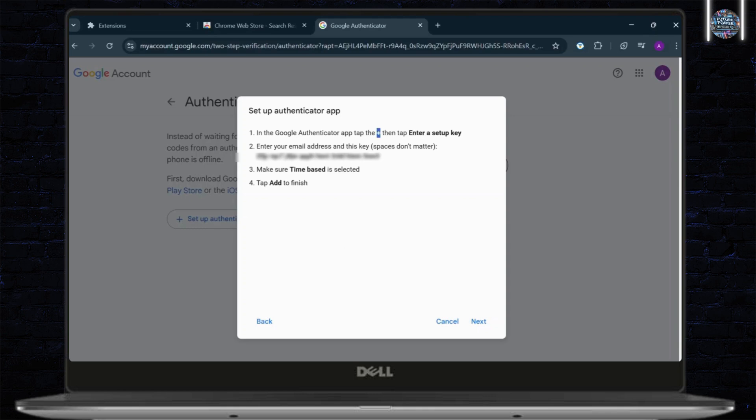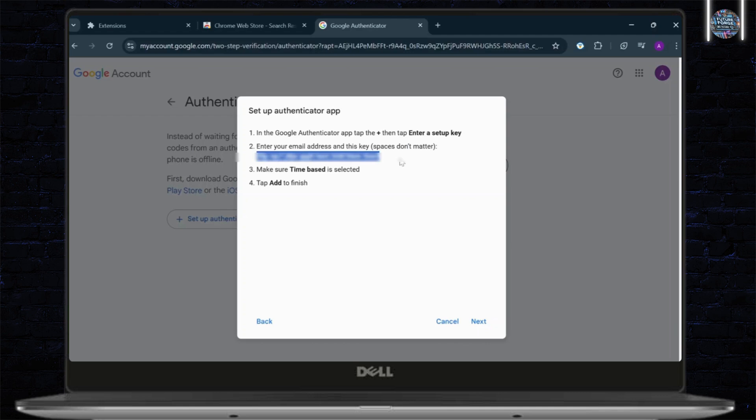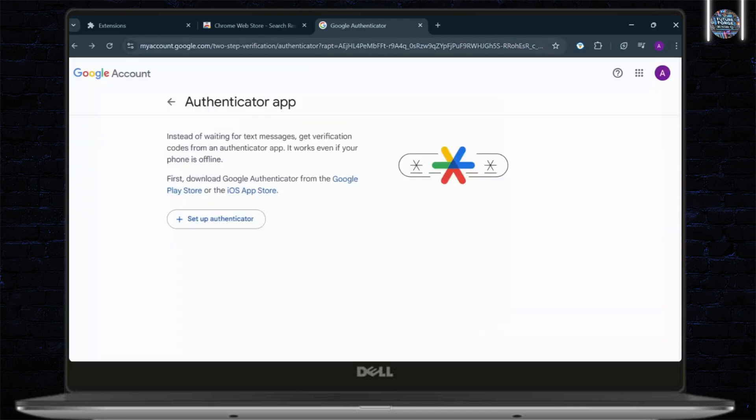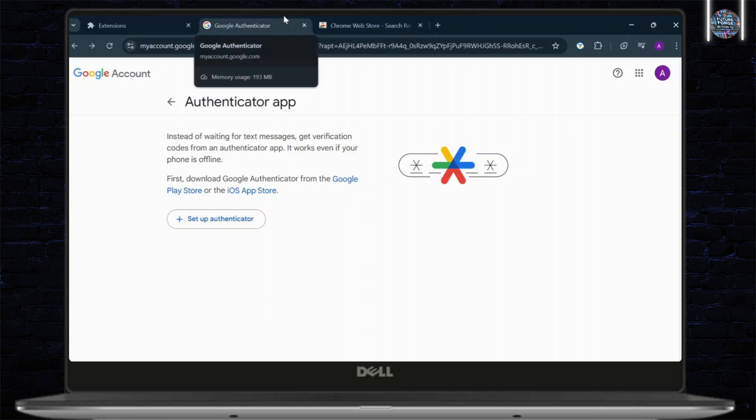Tap on the plus icon and enter a setup key. Now, you'll need to enter a key that is given to you right here. And then make sure that your Authenticator is set to Time-Based. Tap on Add to Finish. And then tap on Next. After you do that, you'll get a code, which you'll need to enter here. Tap on Verify. And then you'll have added the Authenticator in your Google.